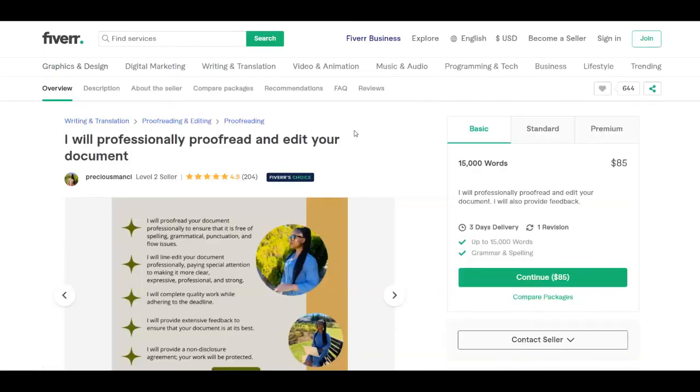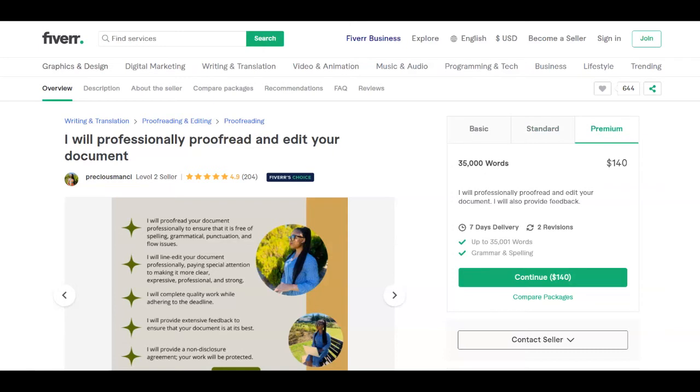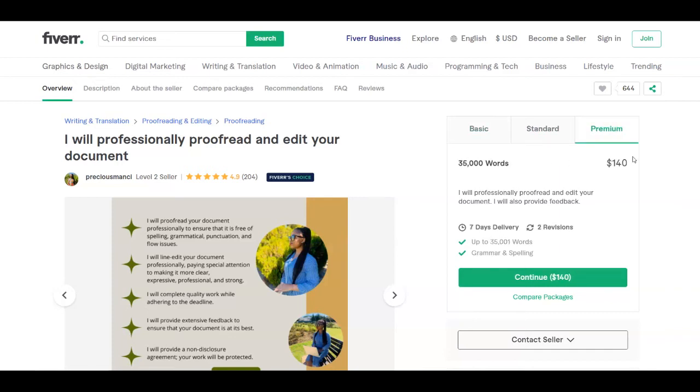And also you're going to see that it's charging $85 for the basic one, which is a lot. Also $110 for the standard one and $140 for the premium one. As you may know, people go for all of these packages. So one person can go for the basic one, another one can go for the premium one.